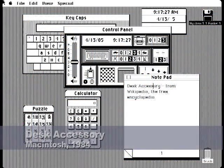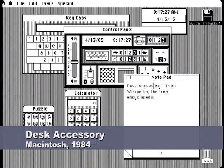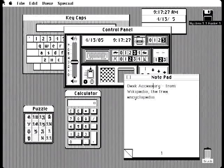Some people claim that Confabulator was based on desk accessory in the OS for the Macintosh that came out in 1984. That might be stretching it a bit, if you ask me.